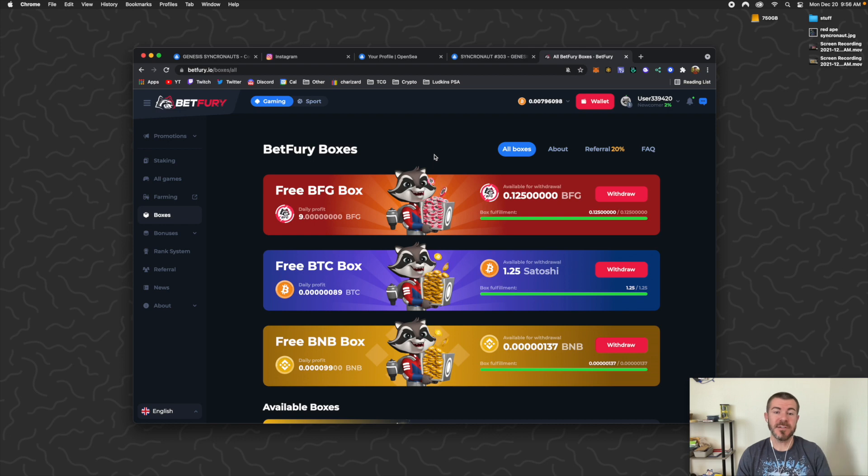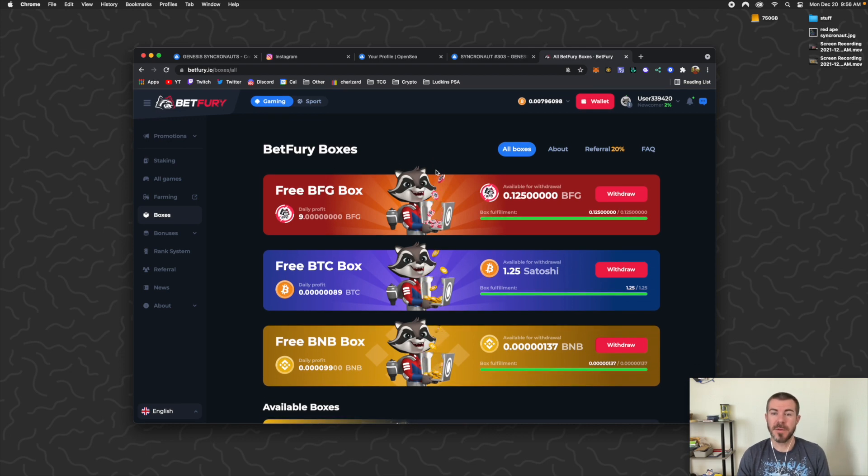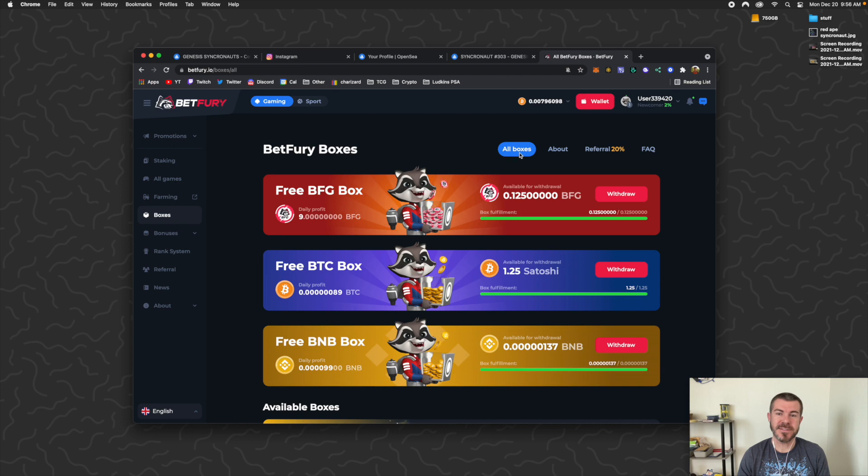And it's going to take you to your BetFury Boxes. If it doesn't take you right to this screen, you want to make sure you're on Boxes and then All Boxes. Basically, there's these three boxes here that allow you to earn every 20 minutes.